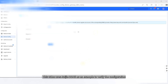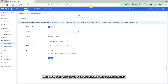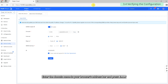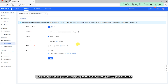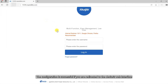This video uses Wegea DDNS as an example to verify the configuration. Enter the domain name in your browser's address bar and press Enter. The configuration is successful if you are redirected to the device's web interface.